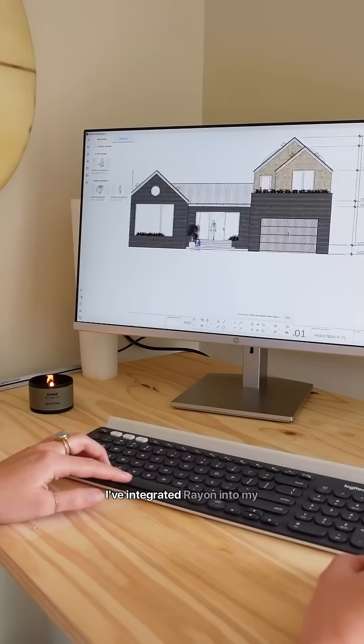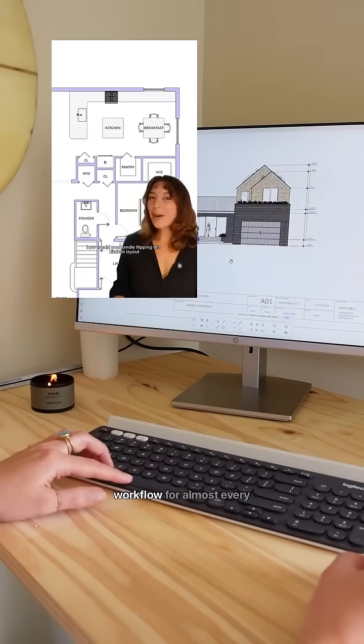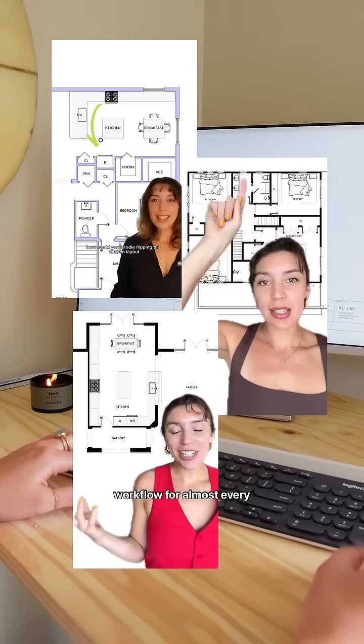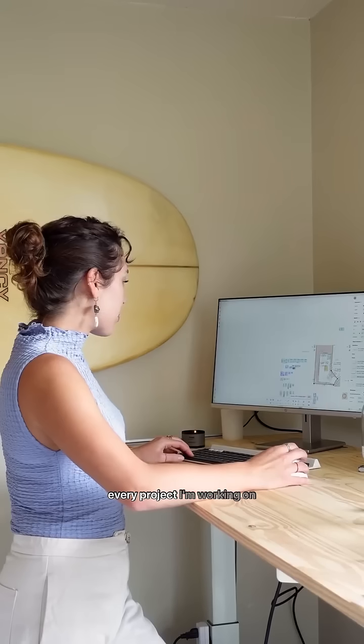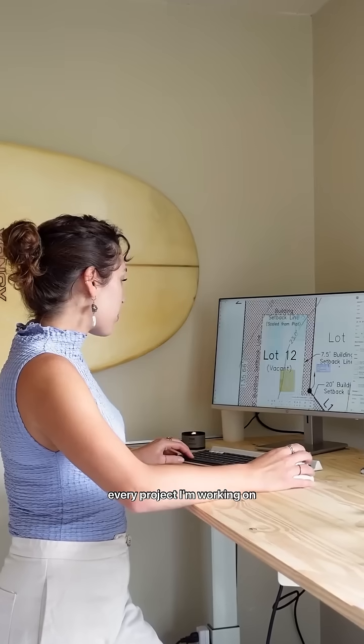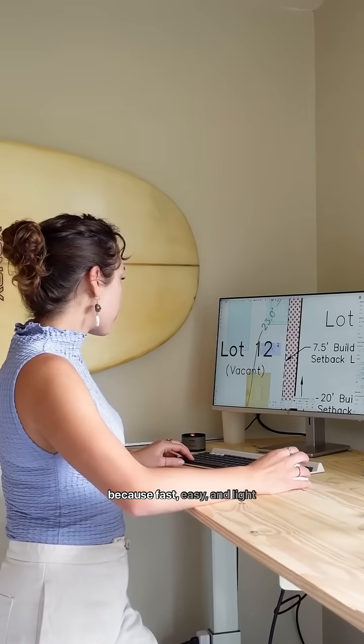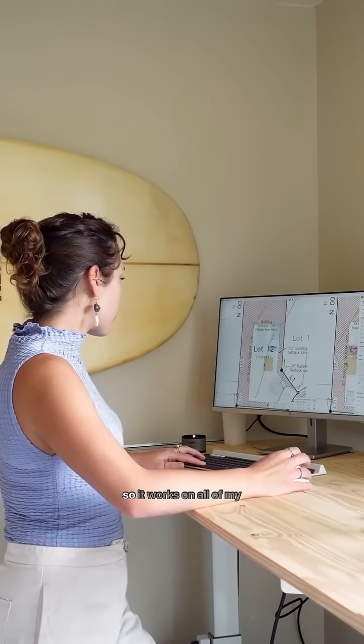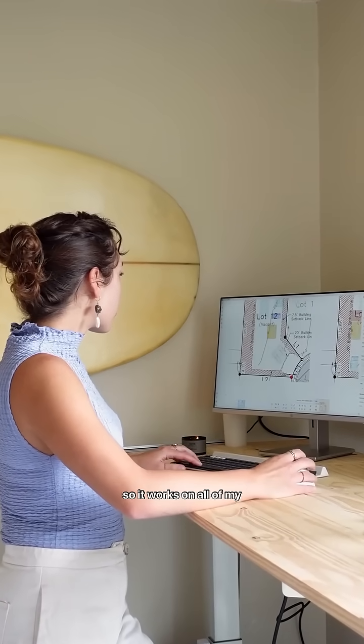I've integrated Rayon into my workflow for almost every video I create for you and every project I'm working on because it's fast, easy, and light, so it works on all of my devices.